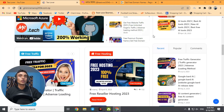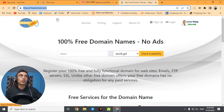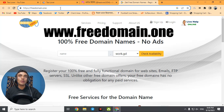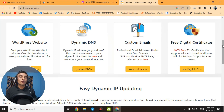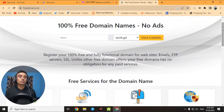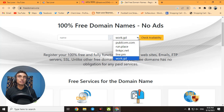I'll now show you the website by which you can get the free domain. The website is freedomain.one — I'll share the link in the description as well, or you can manually type it from the screen. This is the home page. Using this domain you can build a WordPress website. There is dynamic DNS, custom emails (totally free), and a free digital certificate for SSL. The best part is it does not require any credit card. You can get more than one domain — up to five options: org.gd, publiccbm.com, run.place, linkpc.net, and line.pm.